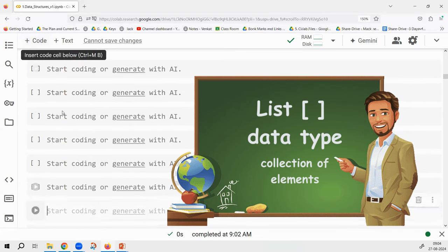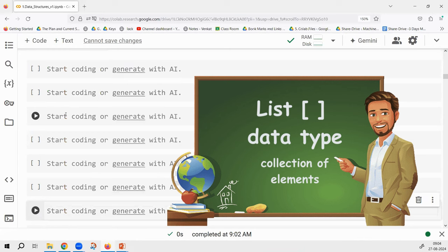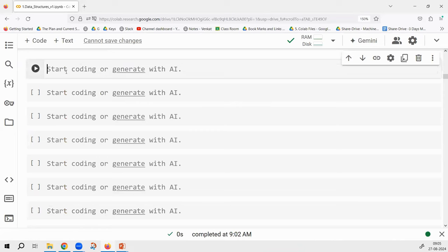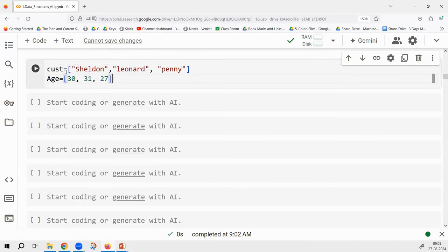The first data type is a list, which is a kind of complex data type. It is a sequence or collection of elements. Sometimes there is something called arrays — a list looks like an array but it is not exactly an array. A list is a collection of elements. For example, there is Sheldon, Leonard, and Penny — three customers.